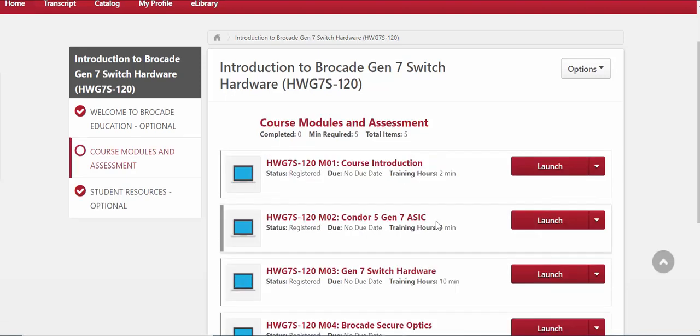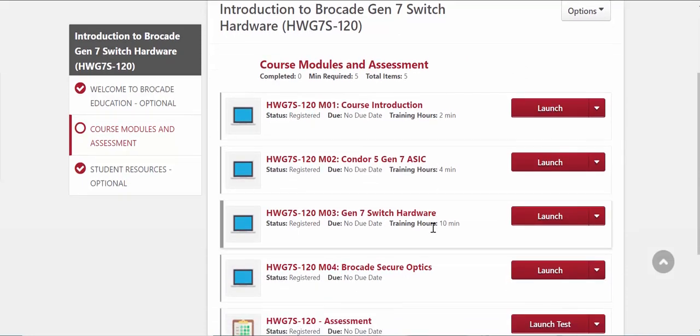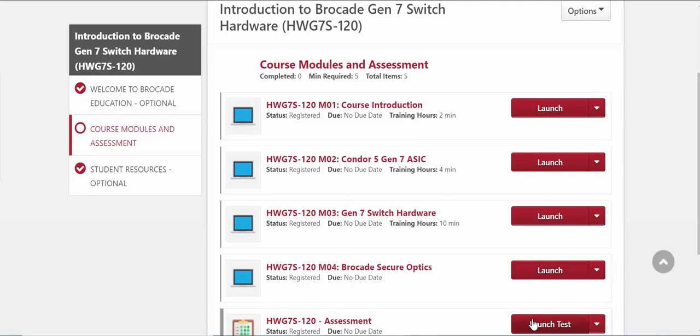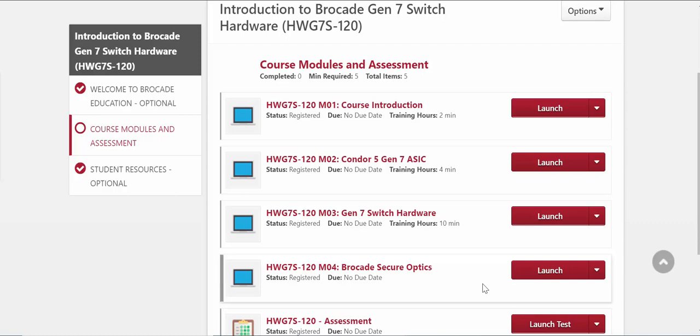This is what you need to go into in order to actually take the course itself. Some courses may have more modules than others. Essentially you would just launch the individual modules from here and then take the short assessment test at the end to validate your knowledge of that particular topic.